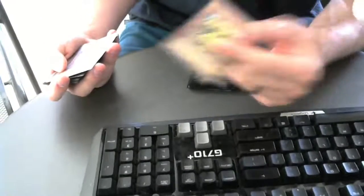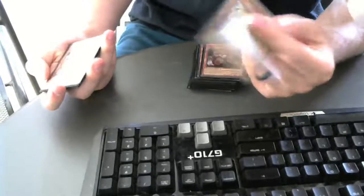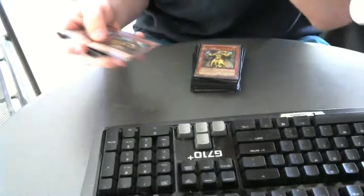Boom, Kuraz, Kuraz, Kuraz. Draw out, draw out, draw out. Then you draw Maxx "C", you make them draw like 18 cards. Boom, win the game.